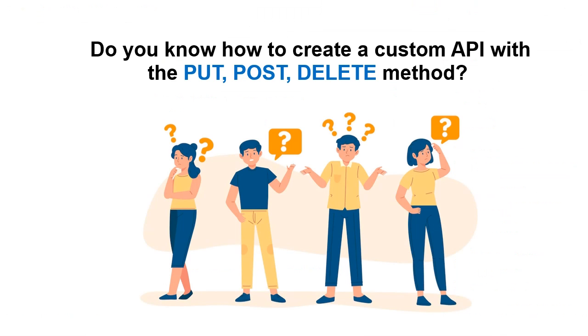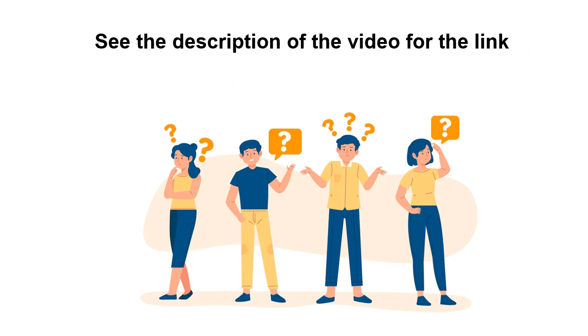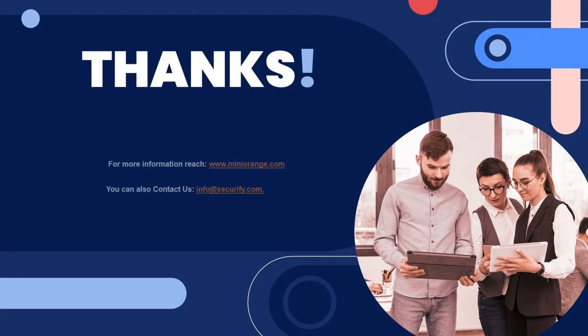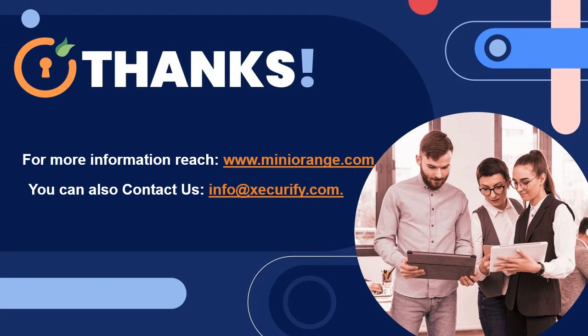Do you know how to create a custom API with the PUT, POST, DELETE method? If not, we have provided the video link in the description. Please check it. Thank you for watching this video. For any other questions, please drop us a query at info@miniorange.com.